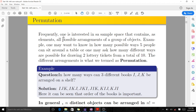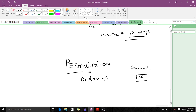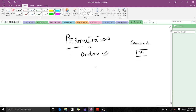Frequently, one is interested in a sample space containing all possible arrangements of a group of objects. For example, in how many ways can five people sit around a table, or how many ways can two or three tickets be drawn from a total of 10? The different arrangements are what we term permutation. When you have something with n outcomes and want to know the number of arrangements, it is given as n factorial.